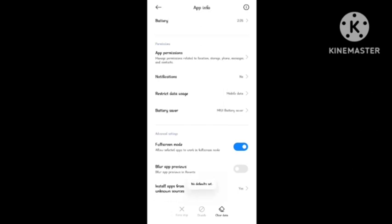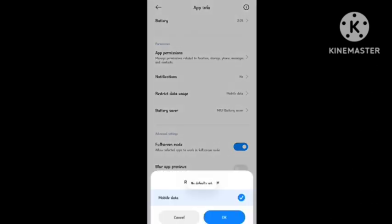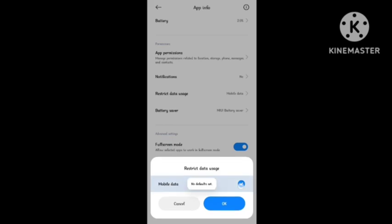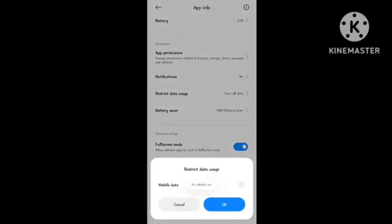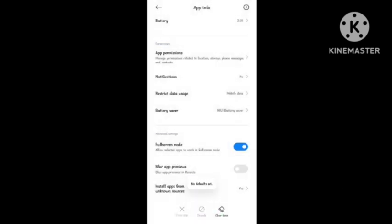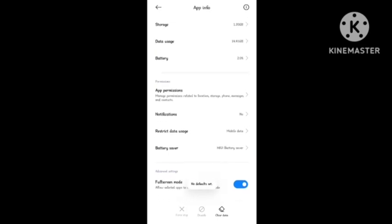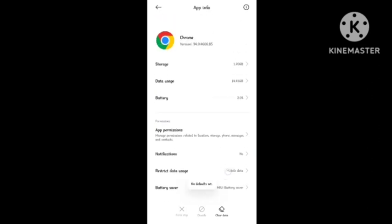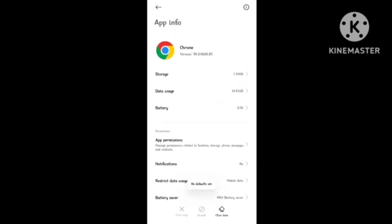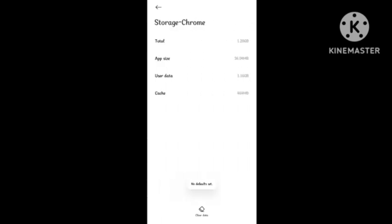When you tap on the option, you need to enable mobile data and give permission to this app. After doing this trick, you can give all the permissions to Chrome app one by one and this will help you fix the problem.